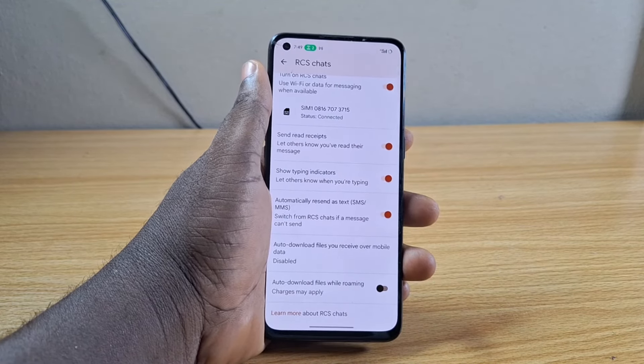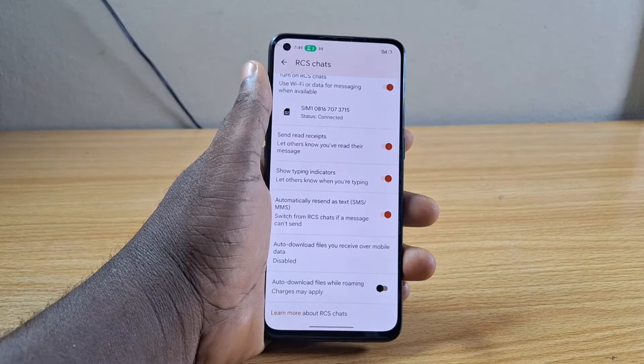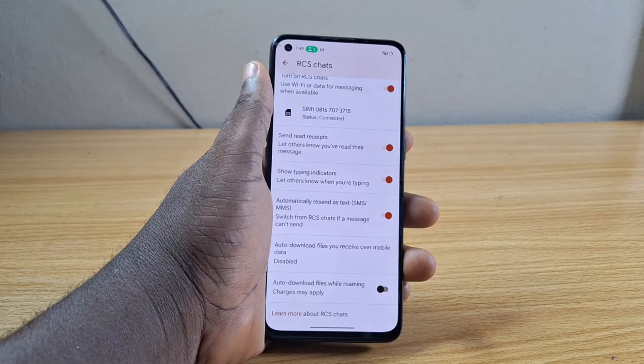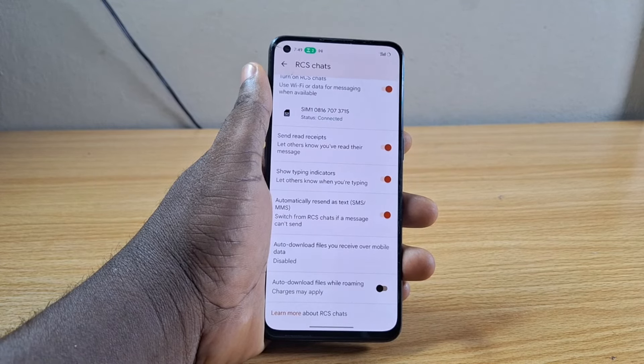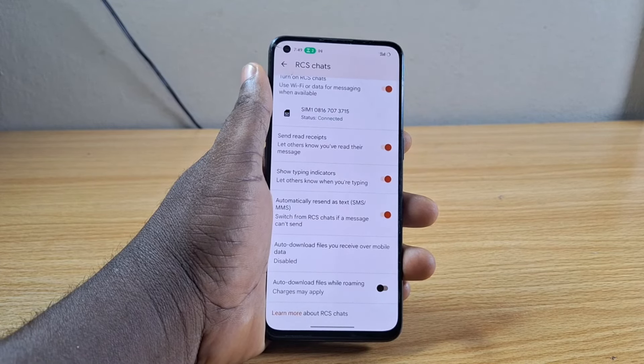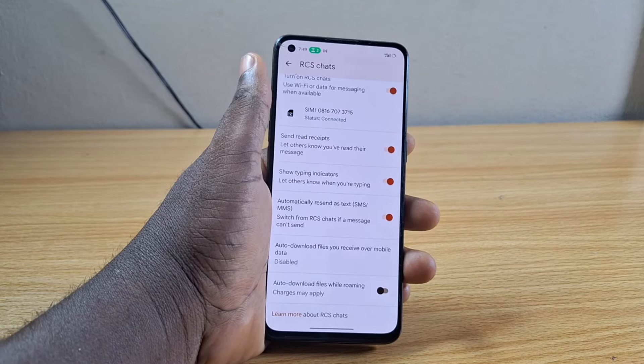With this, you can easily switch between RCS and SMS on your Android phone. If this video was helpful, hit like and subscribe to the YouTube channel for more quality videos just like this.